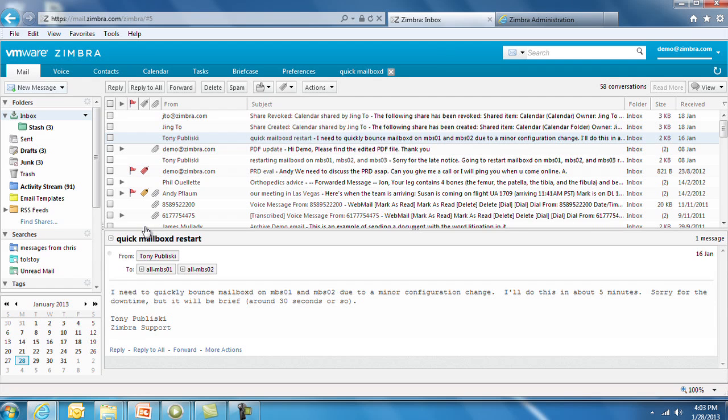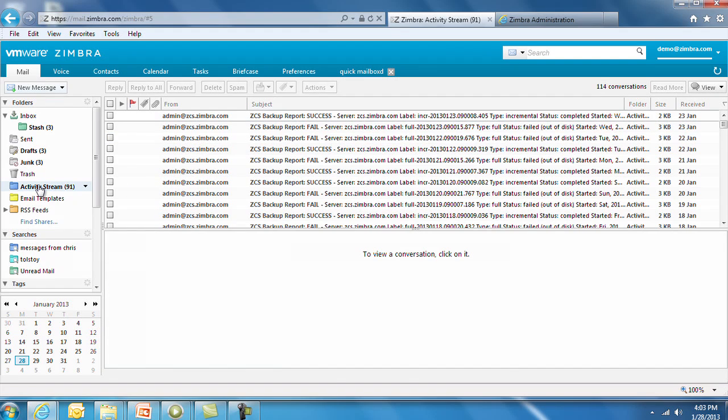Activity streams allow you to filter bulk and mass distribution emails. This keeps the most important emails in your inbox without clutter.